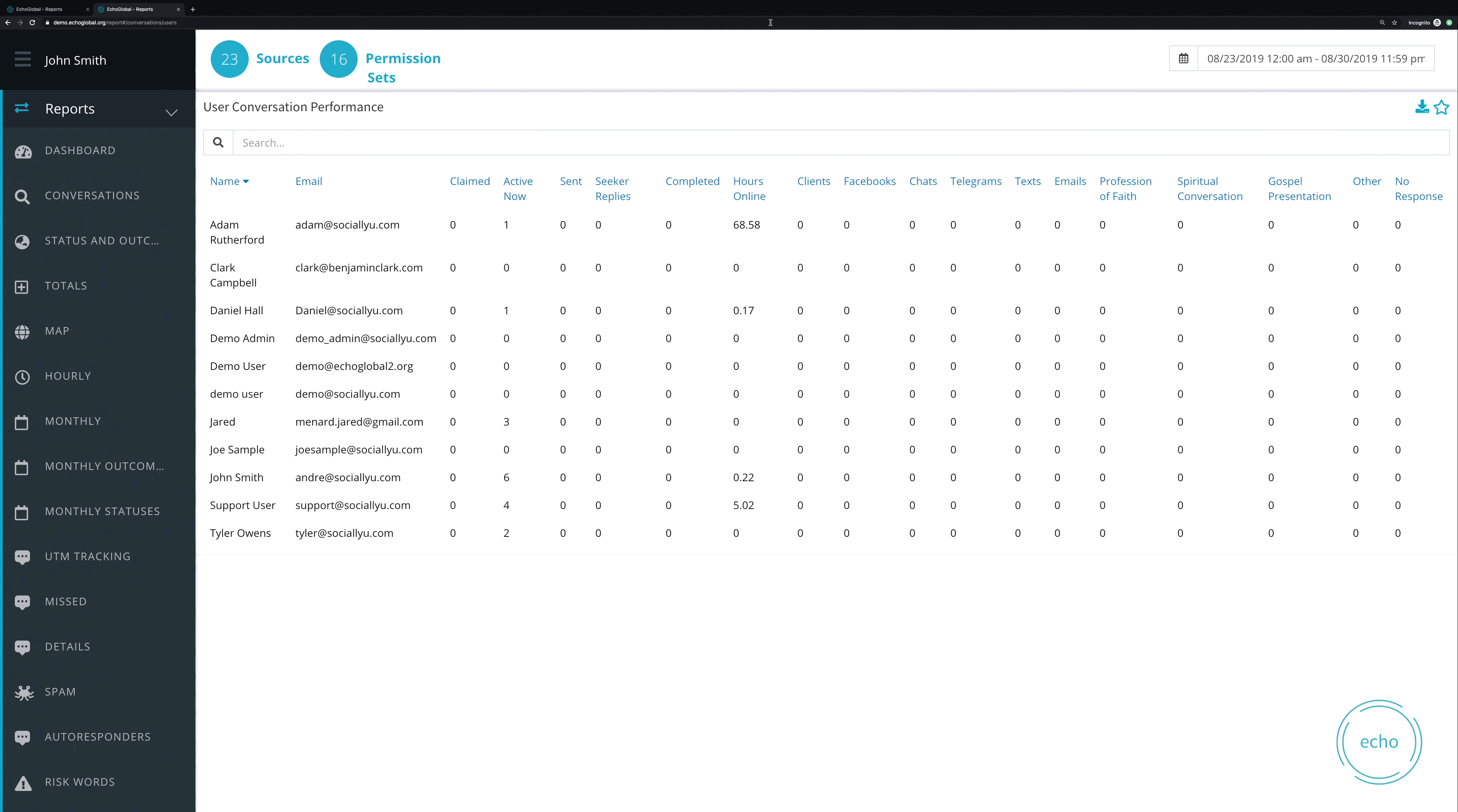First, starting at the top, don't forget you can select your sources and you can select your permission sets. So you can go in now with permission sets and choose just your team that you want to especially pay attention to.